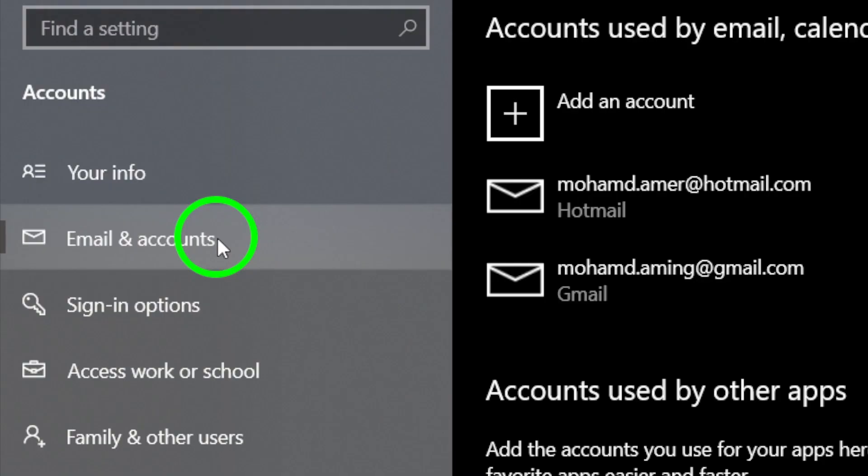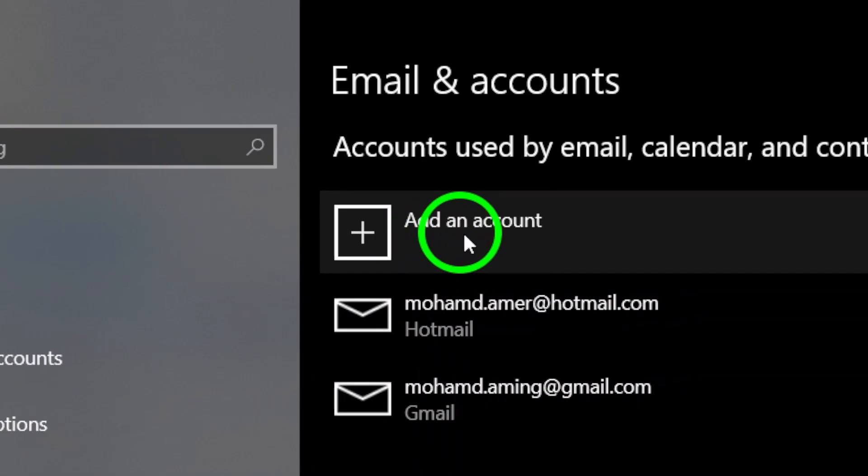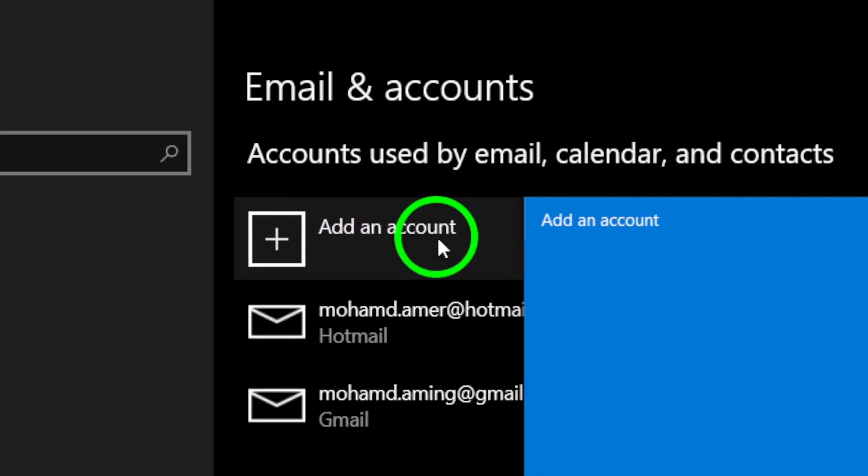Now, it's time to add your Google account. Click on add an account. You'll see a list of different account types, so go ahead and tap on Google.